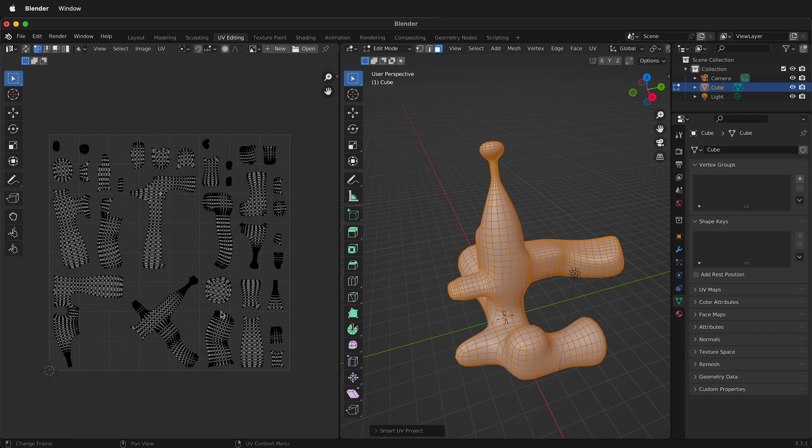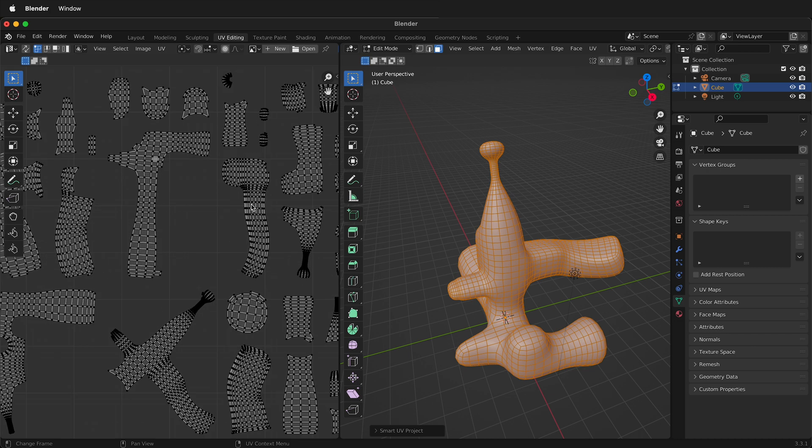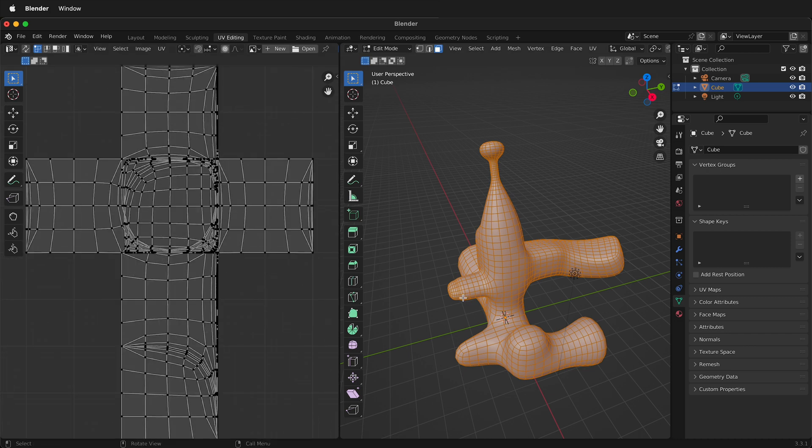That uses up more space on your texture. So generally you don't want a big island margin but it can be helpful if you're having textures bleed into each other. So I'm going to undo that. Let's see what the other options are.